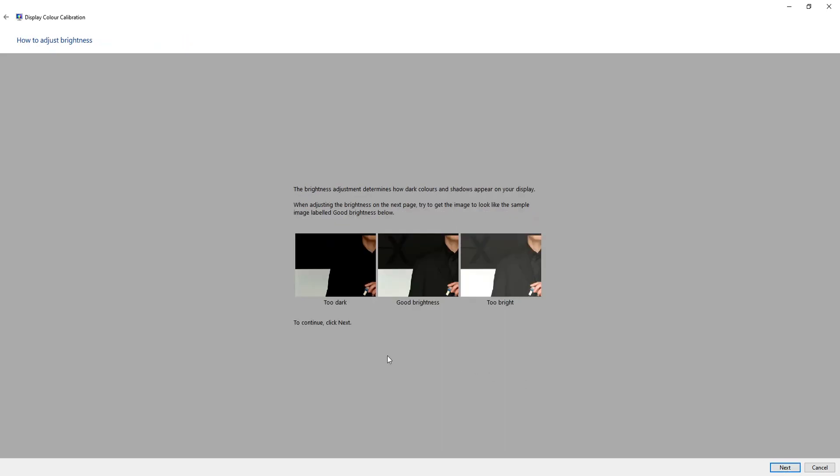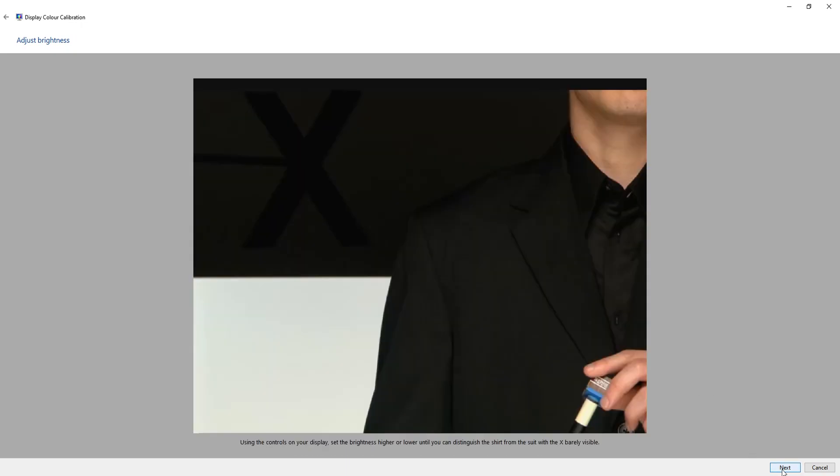This is just a bit of information about the brightness on how it should look. So if you're happy, just press next. You will now need to adjust the brightness on your monitor according to what it said on the previous page. So I'm just going to leave mine as it is and press next.